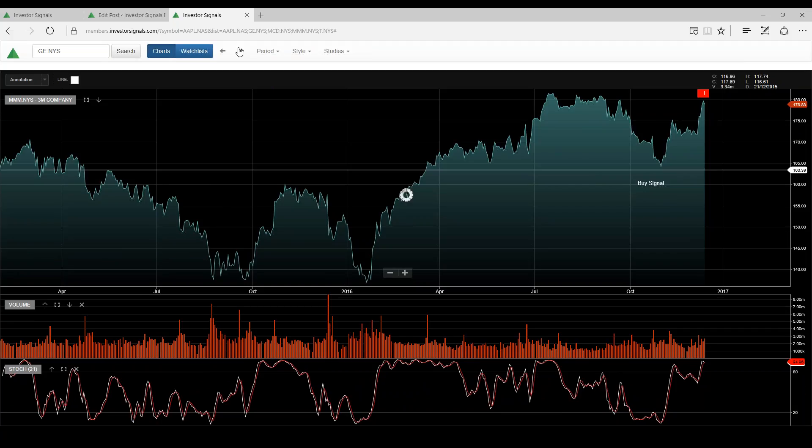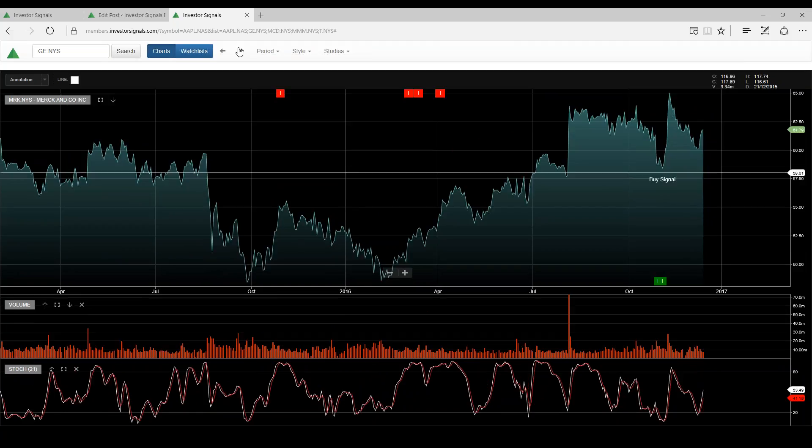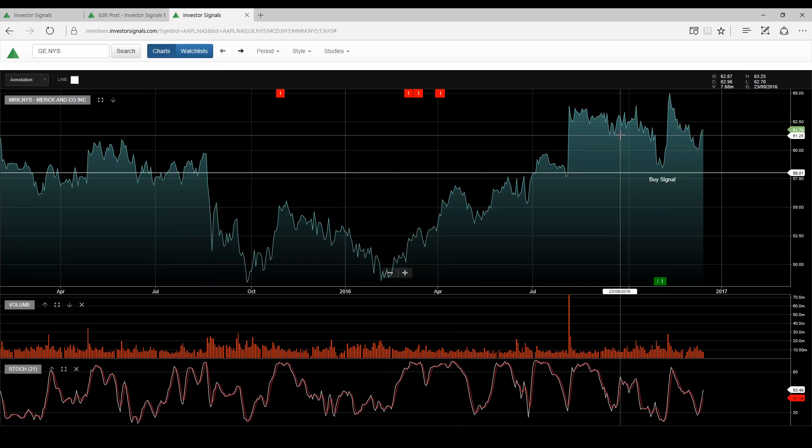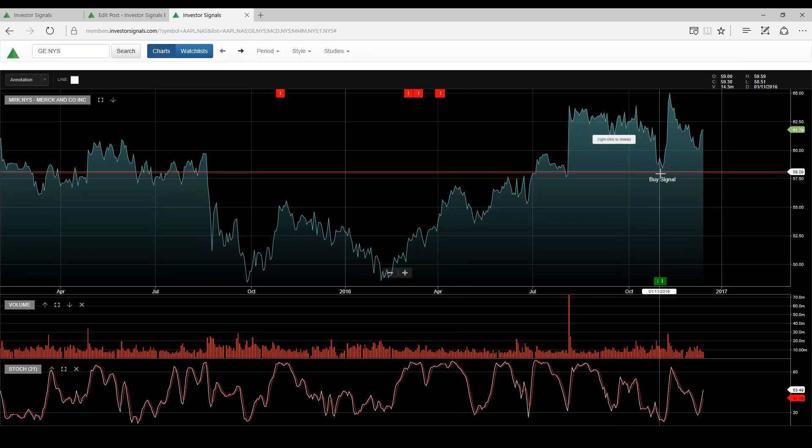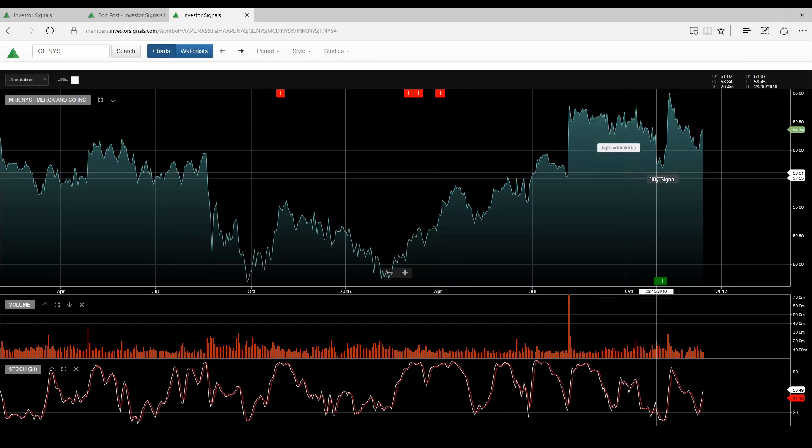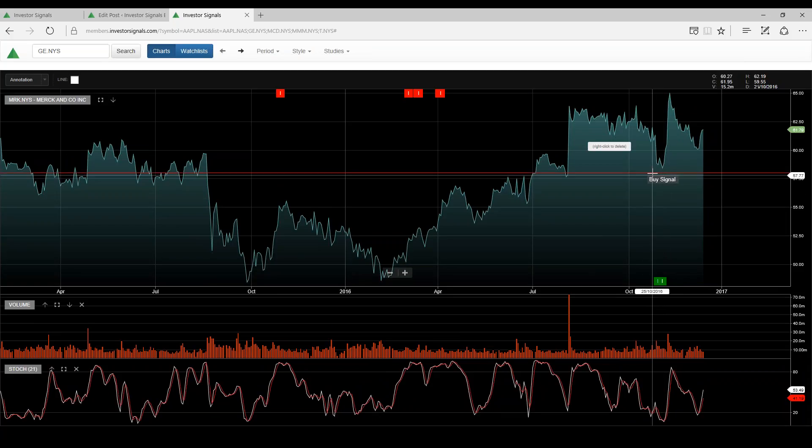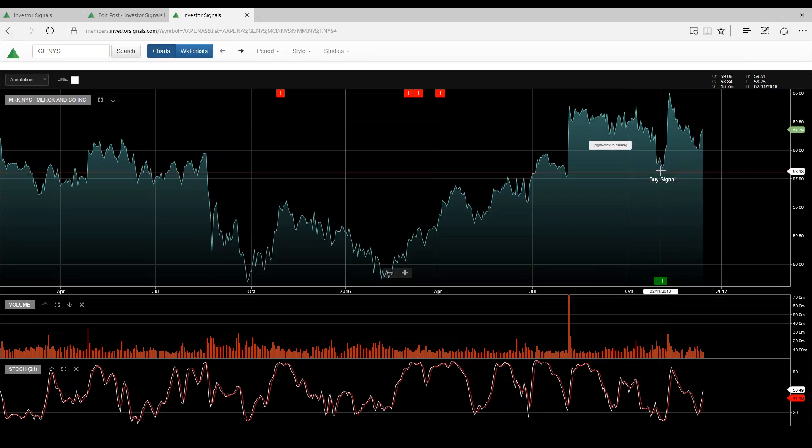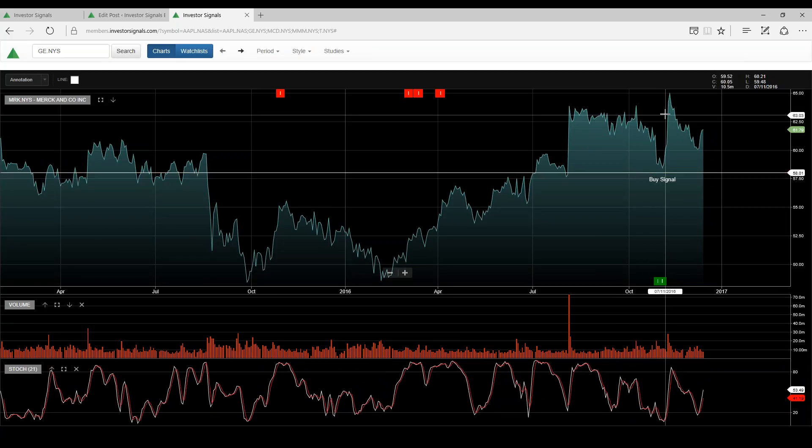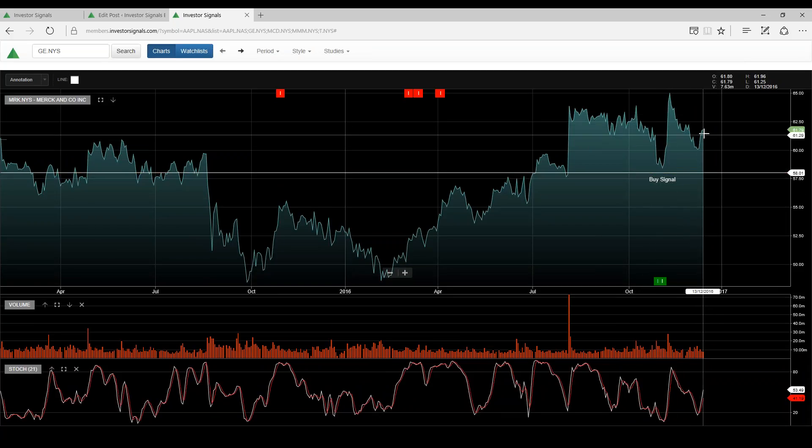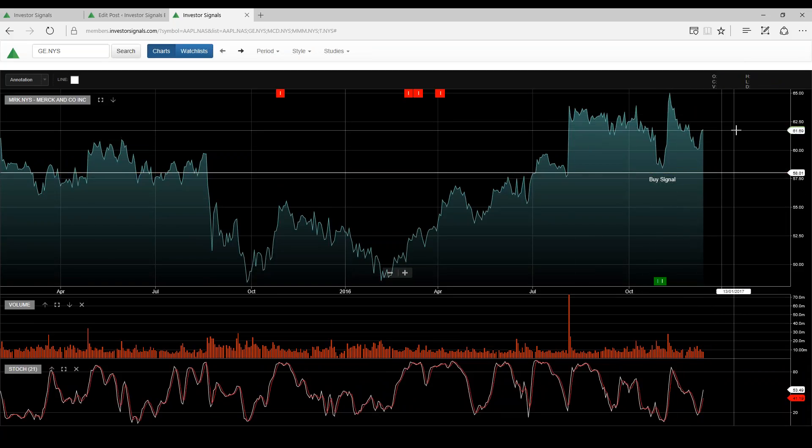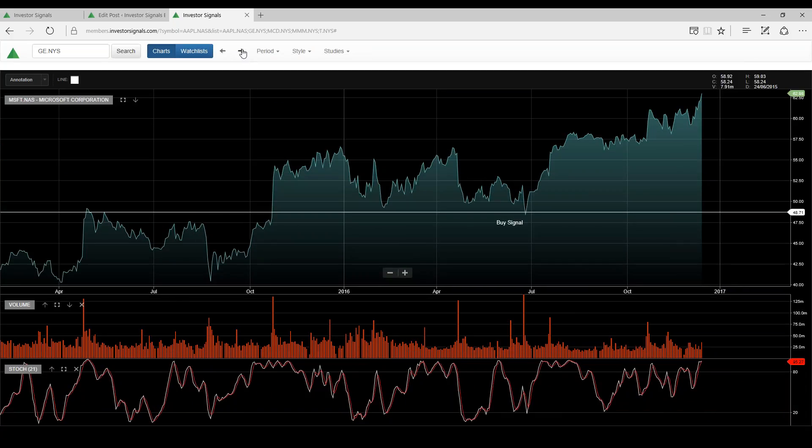3M probably running into resistance around $180. Merck, I think these drug stocks have been sold off and present reasonable buy. We had a buy Elgo signal here around $58. It's now trading $61, but should bounce along sideways with a trend towards higher prices.